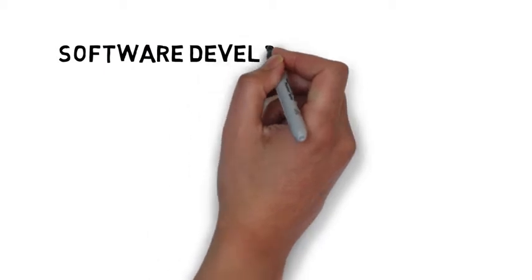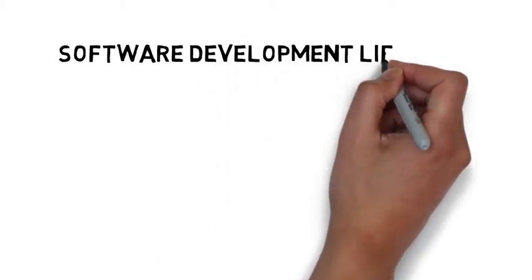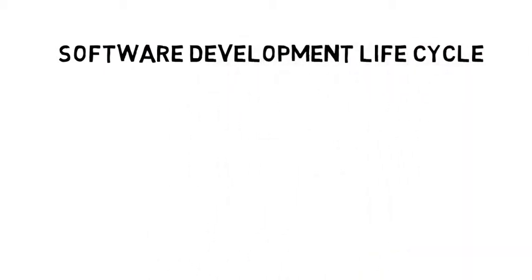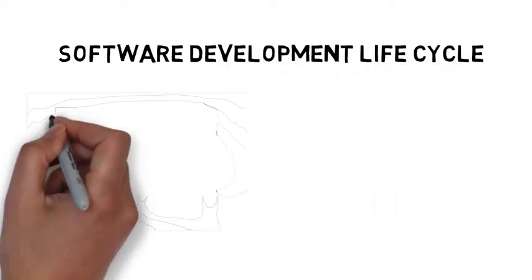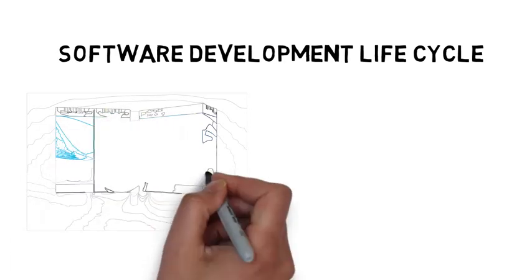Software development lifecycle. Earlier we talked about what's involved in designing and building a computer program.